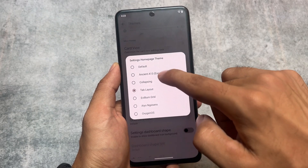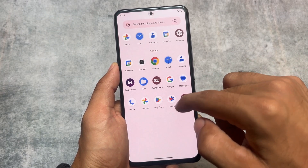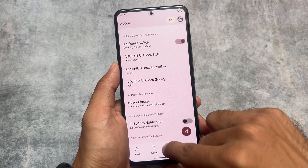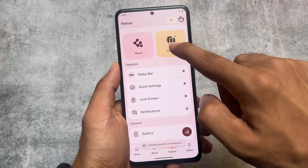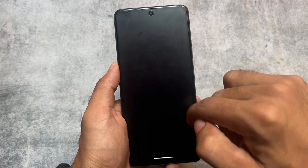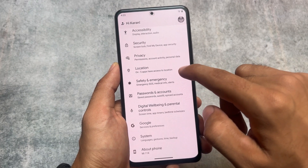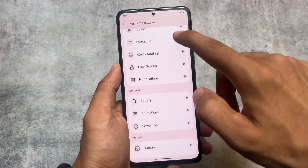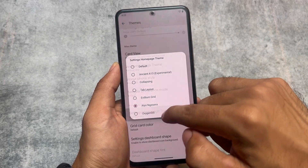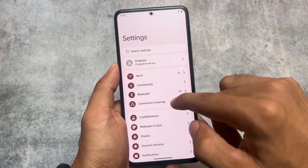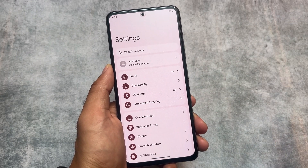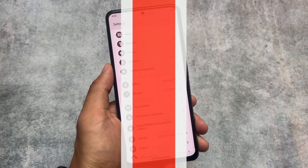Moving into the themes options, the settings home page theme can be adjusted according to your own preference. We have several theming options available. One of the best is the last one — the OxygenOS style — which actually looks so perfect. The left-side icons of the settings look amazing, making it feel like you're using OxygenOS.